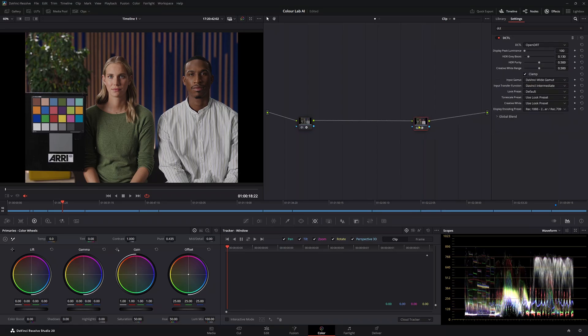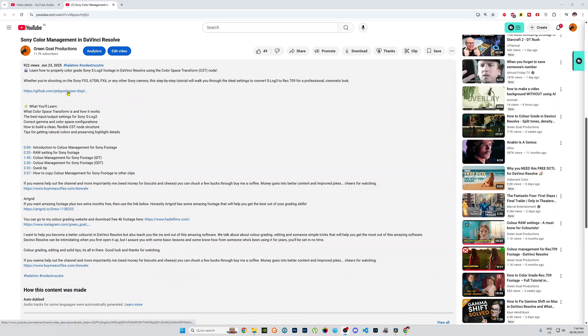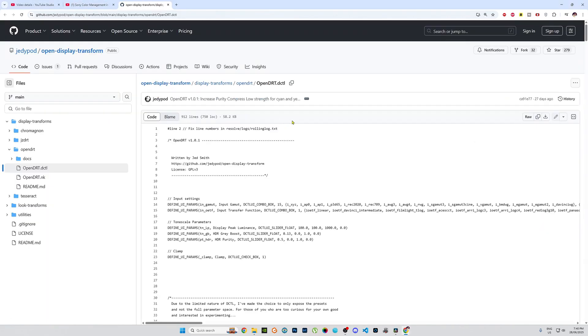First of all, I'll show you how to install it. There'll be a link below. All you need to do is click on this link here and this will take you to this website. Then you want to click this button here to download the file.